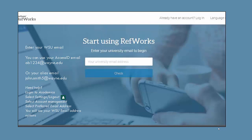Do you need any help? You can log into L'Academica, select Settings and log out, select Account Management, select Preferred Email Address, and you can see your Wayne State University email address options.